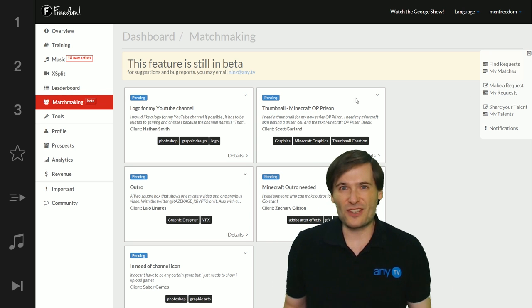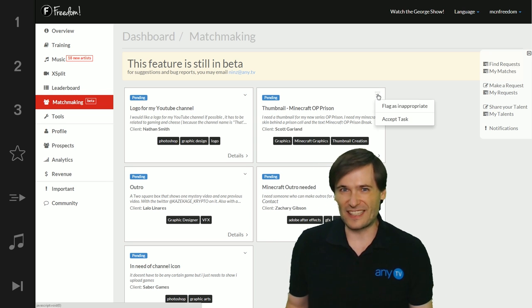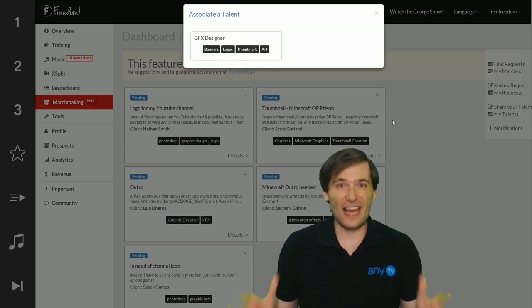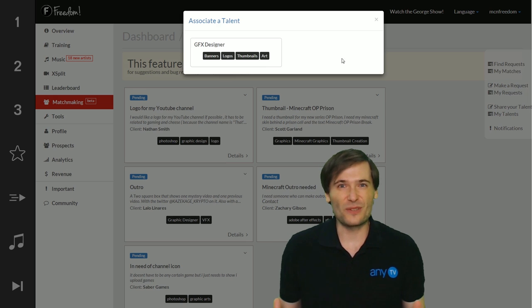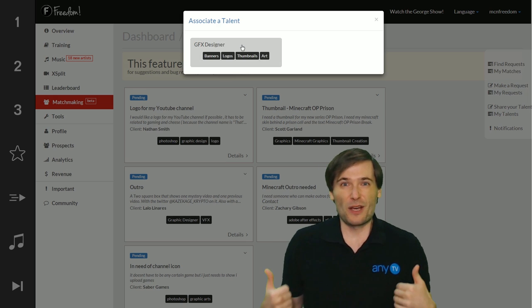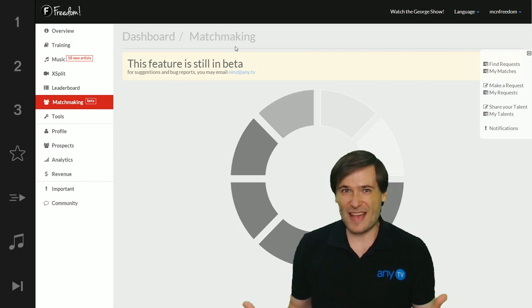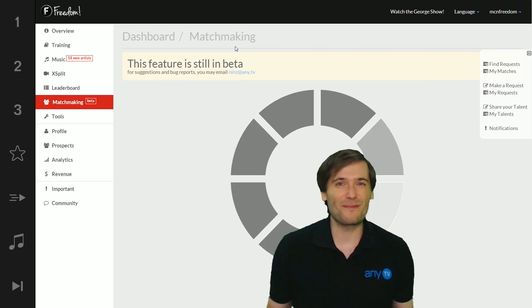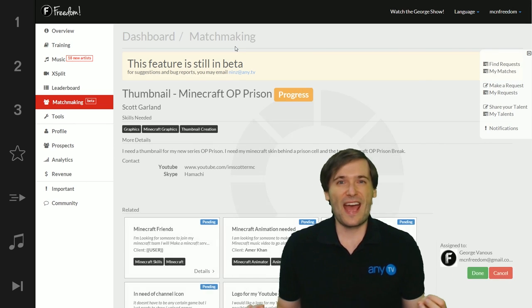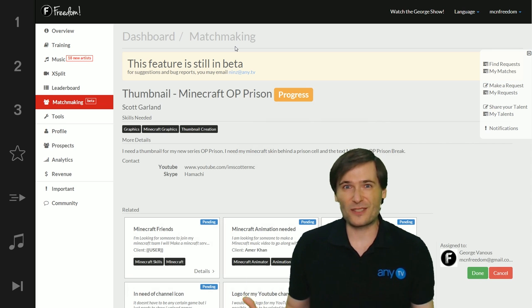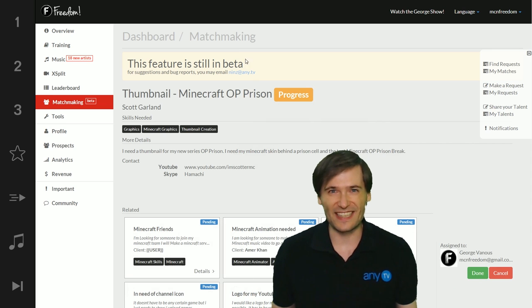So be sure to enter all of your talents and then when you select a request you can contact the person on Skype or look at his YouTube channel and then you can finish the request or cancel it.